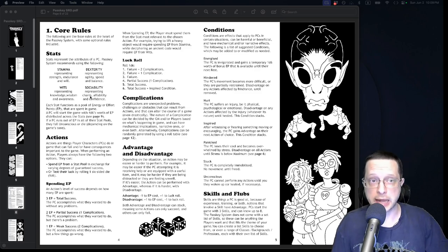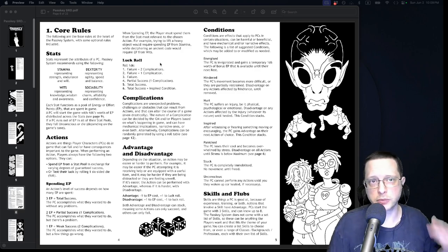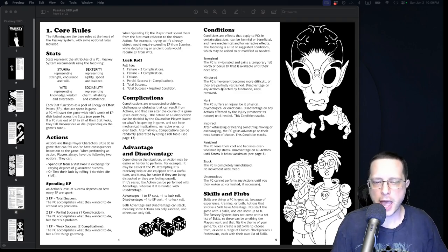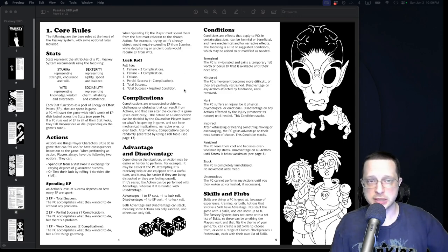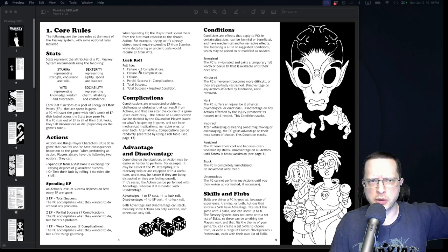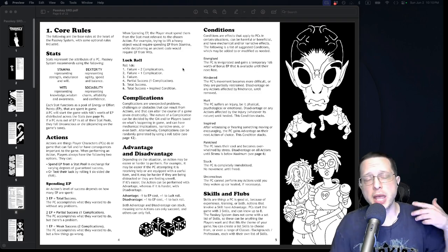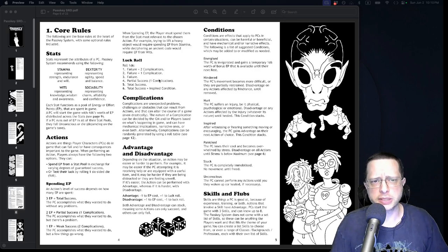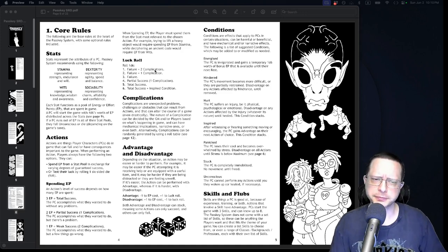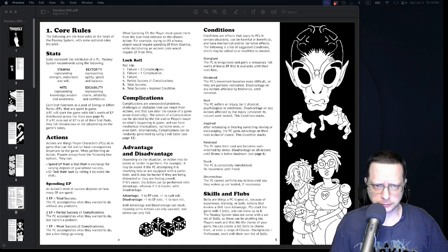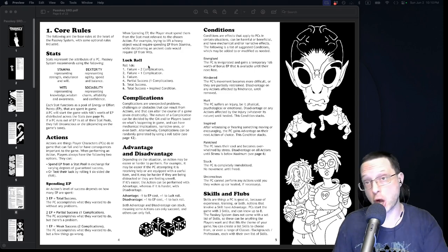When you rely on luck, all you need to do is roll a single d6 and look at the chart on the page. You have a 50/50 chance of success or failure. On the failure side, you get various degrees of failure with different complications — unexpected problems, challenges, and obstacles resulting from your action. Complications could inflict conditions on your character or other characters, or cause narrative events that make it harder to succeed later.